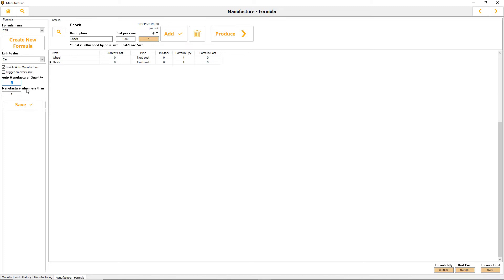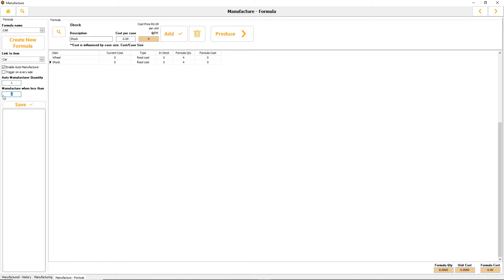You want to manufacture when less than, so let's say when it gets less than one. If the quantity reaches zero I would auto manufacture it again. In this case, when it goes less than one, it will go to zero and then I will auto manufacture one and these items will be deducted.